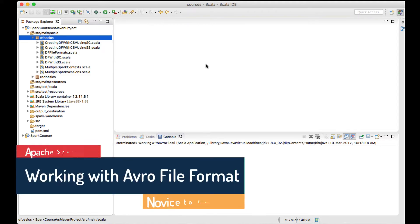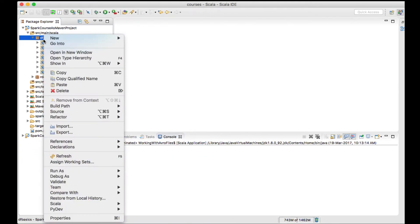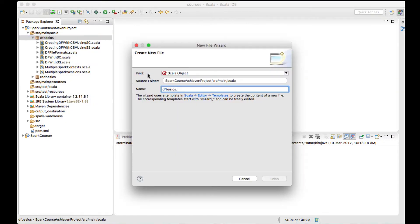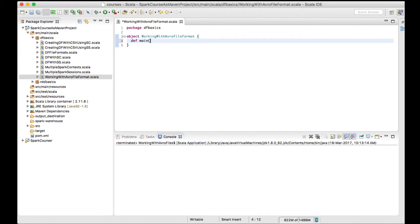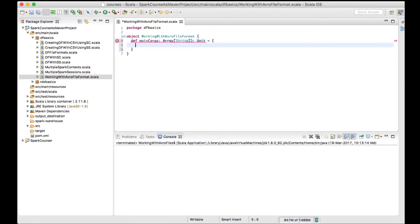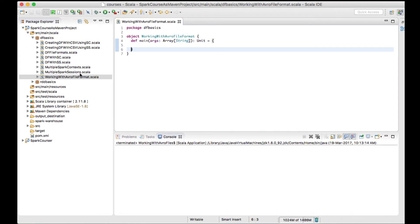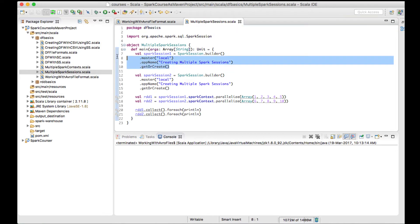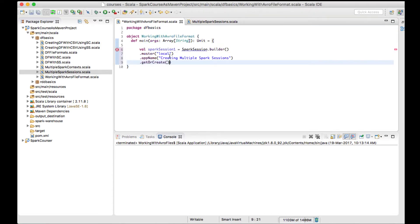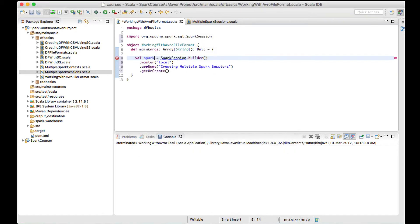In this lecture we'll see how to work with Avro files, or how to load Avro files into a data frame. Let's create a new job called 'Working with Avro File Format'. Now let me create a main method and a Spark session, copying from another file and creating it with the name spark.